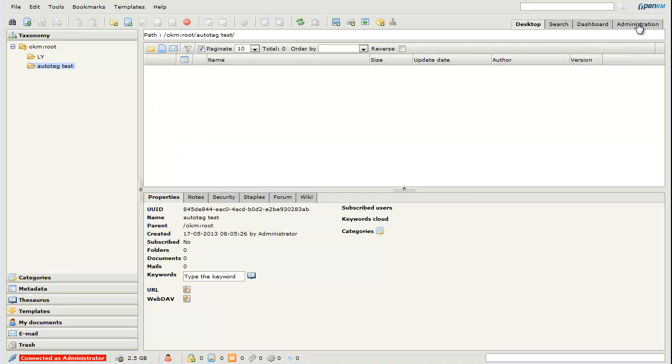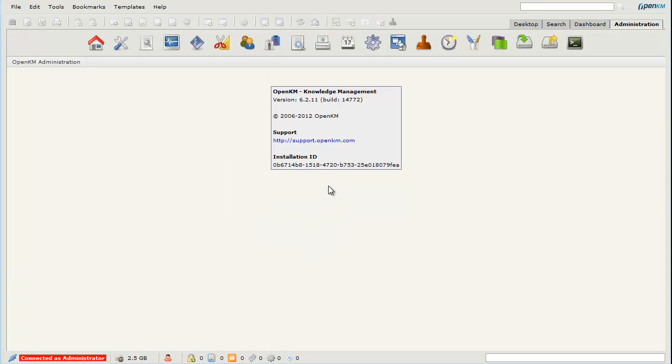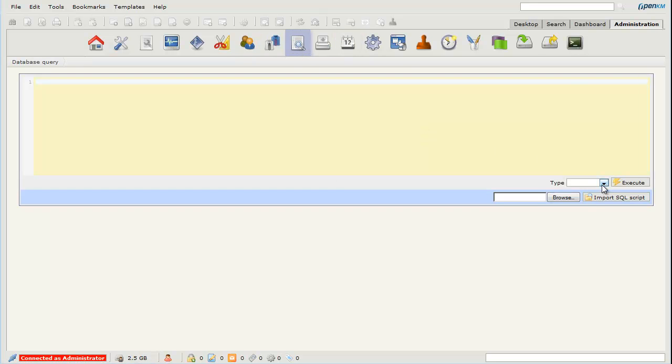OpenKM can automatically tag documents. The database metadata have defined a series of tables.